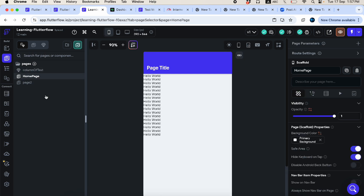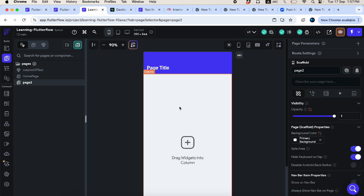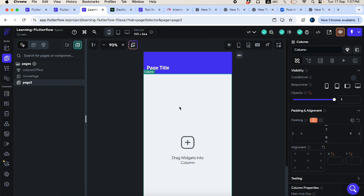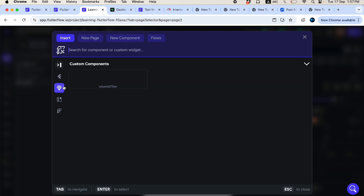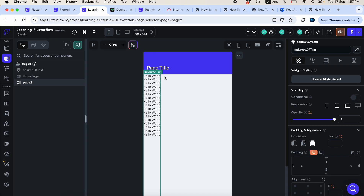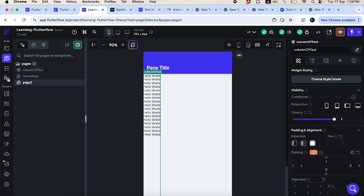To use that component on another page, right-click, choose 'Insert Widget', click the Component button, and you'll see 'column of text' listed. Click it and the component is added to the page automatically. Using the sorting panel, you can filter to see only the 'column of text' component.